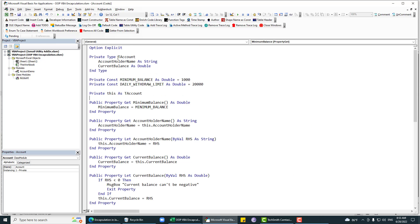Basically, encapsulation means hiding data and encapsulating all the data into a single unit, only giving necessary access outside the class. If some data is read-only, give read-only access; if write-only, give write-only access; if internal, give no outside access at all. That's it — if you have any questions or suggestions, feel free to comment. Thank you, have a good day.